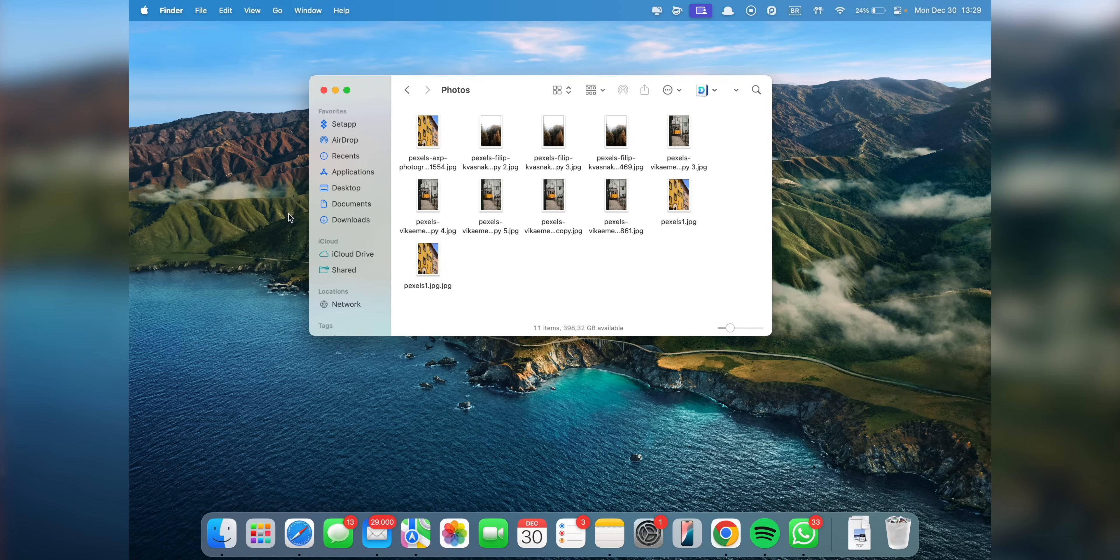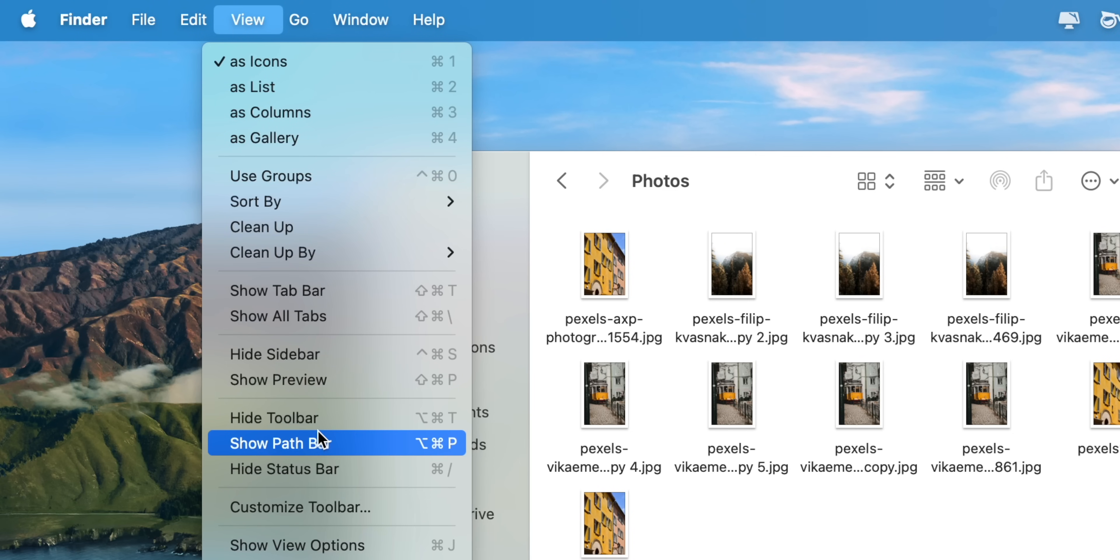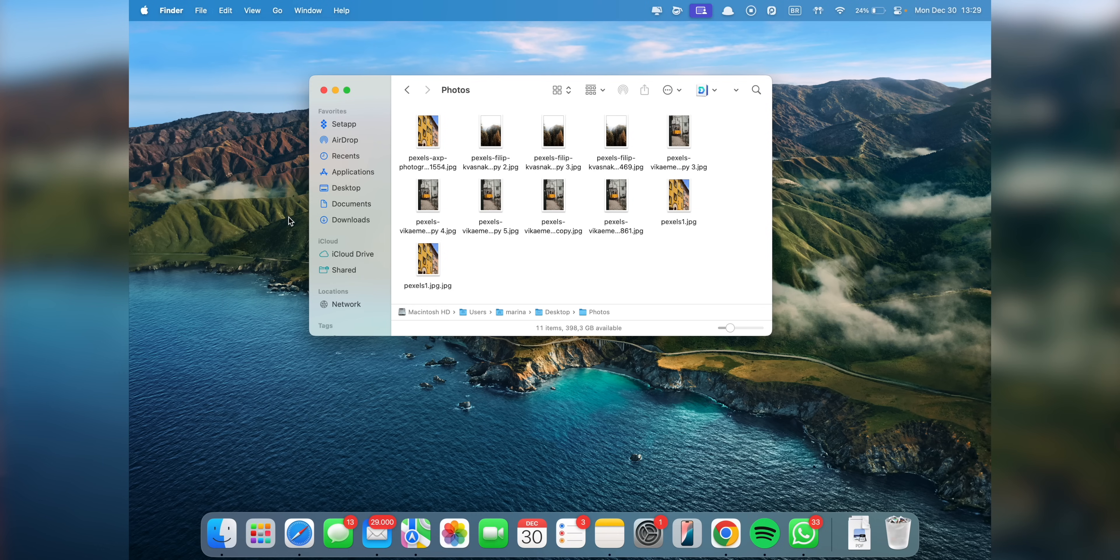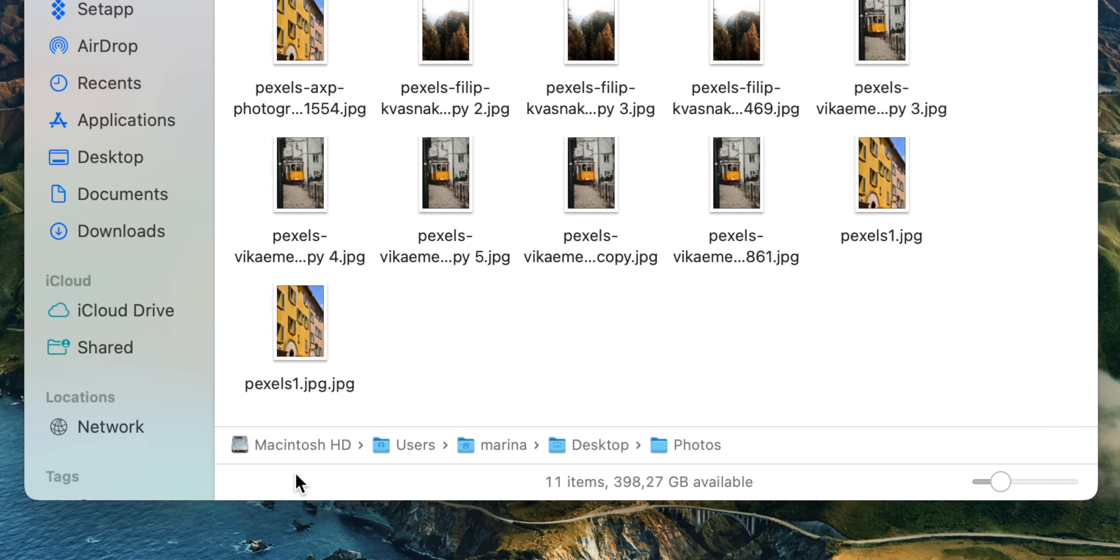Head to the View menu and select Show Path Bar. This adds a navigation bar at the bottom of your Finder window, showing you exactly where the files you're looking at are. And you can even click on any folder in the path to quickly jump back to it.